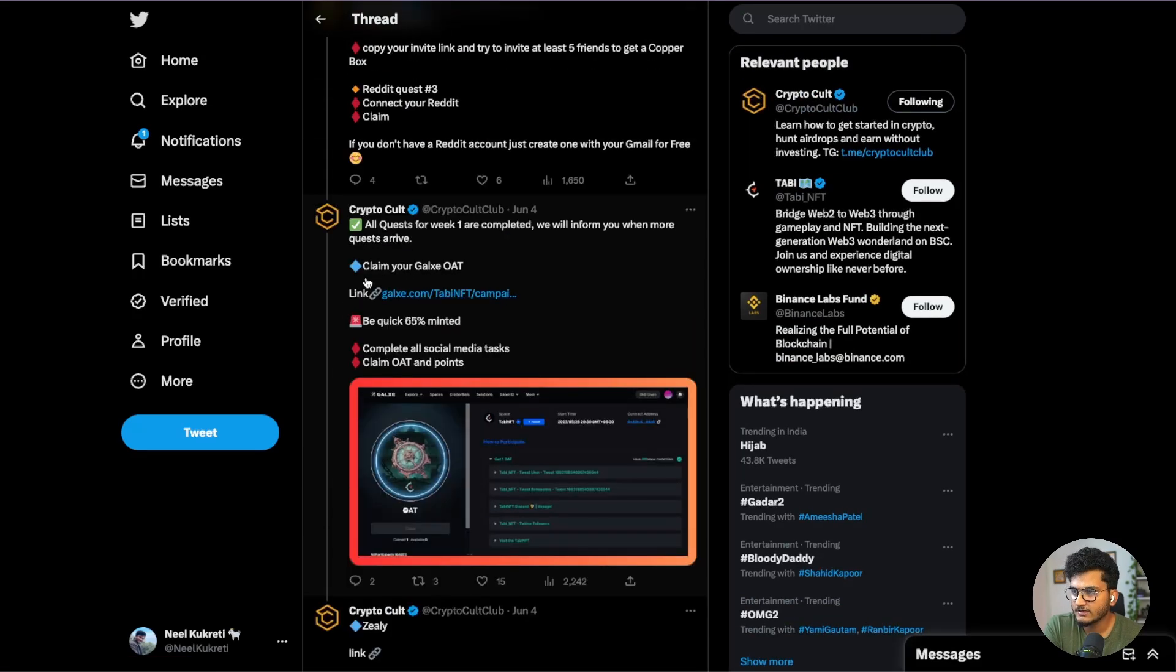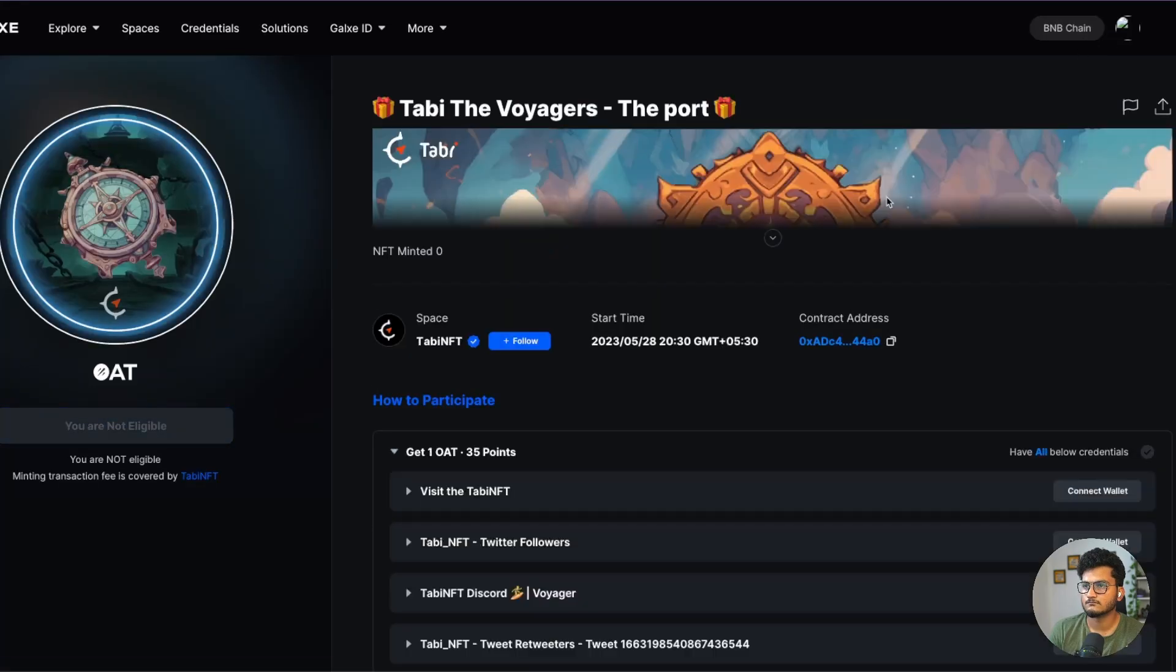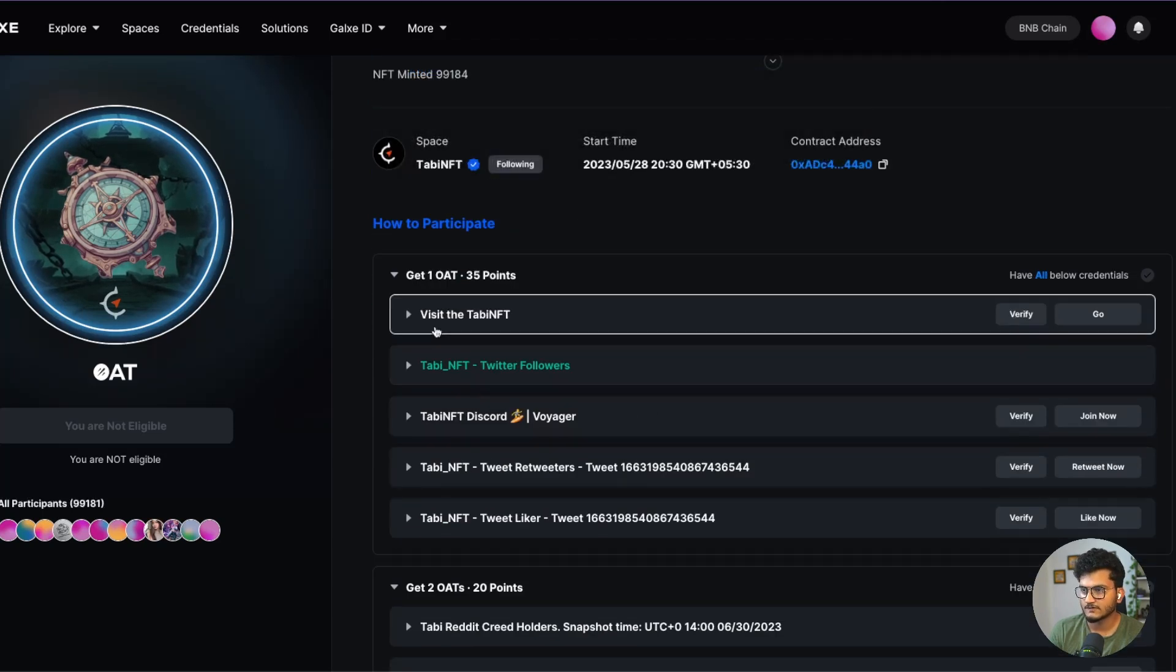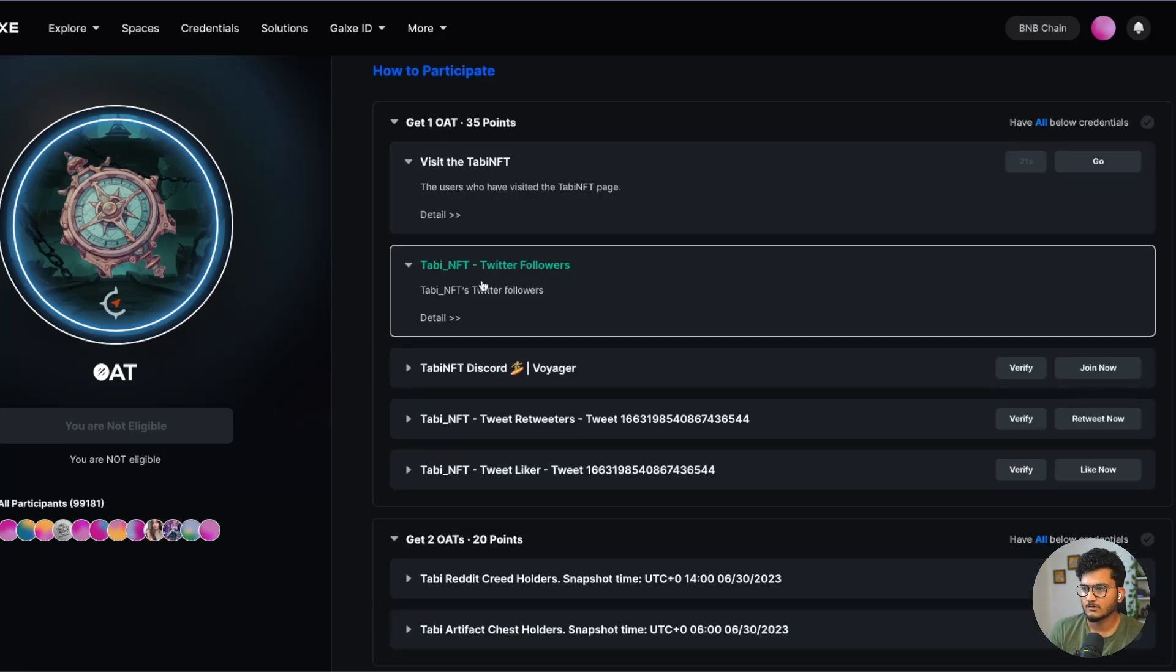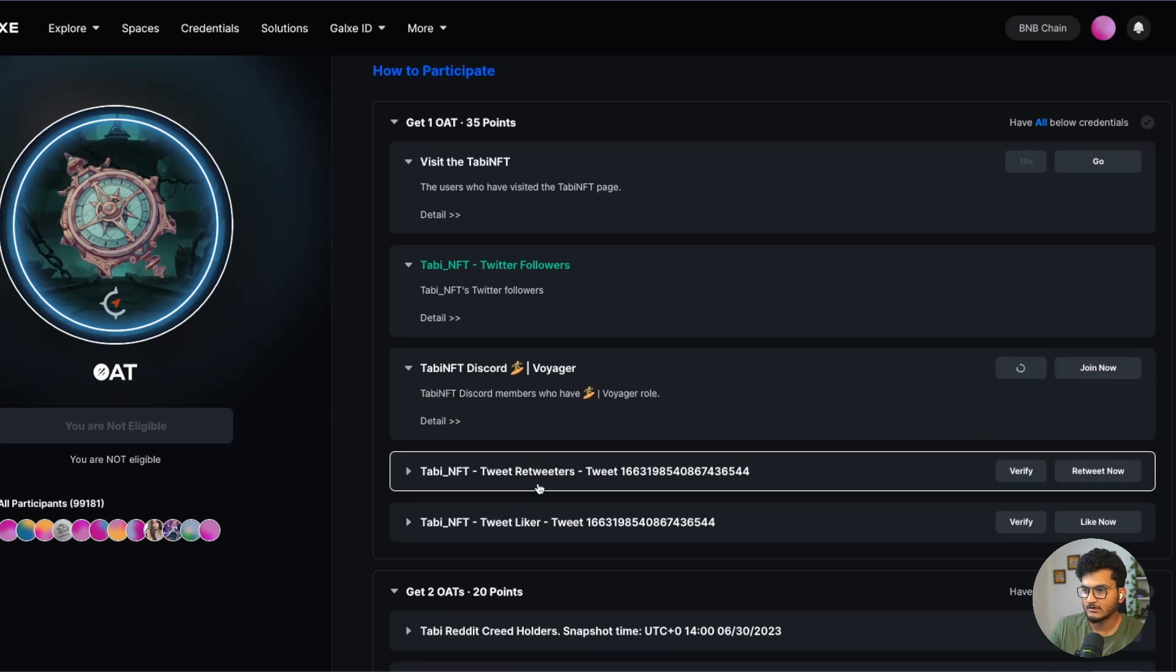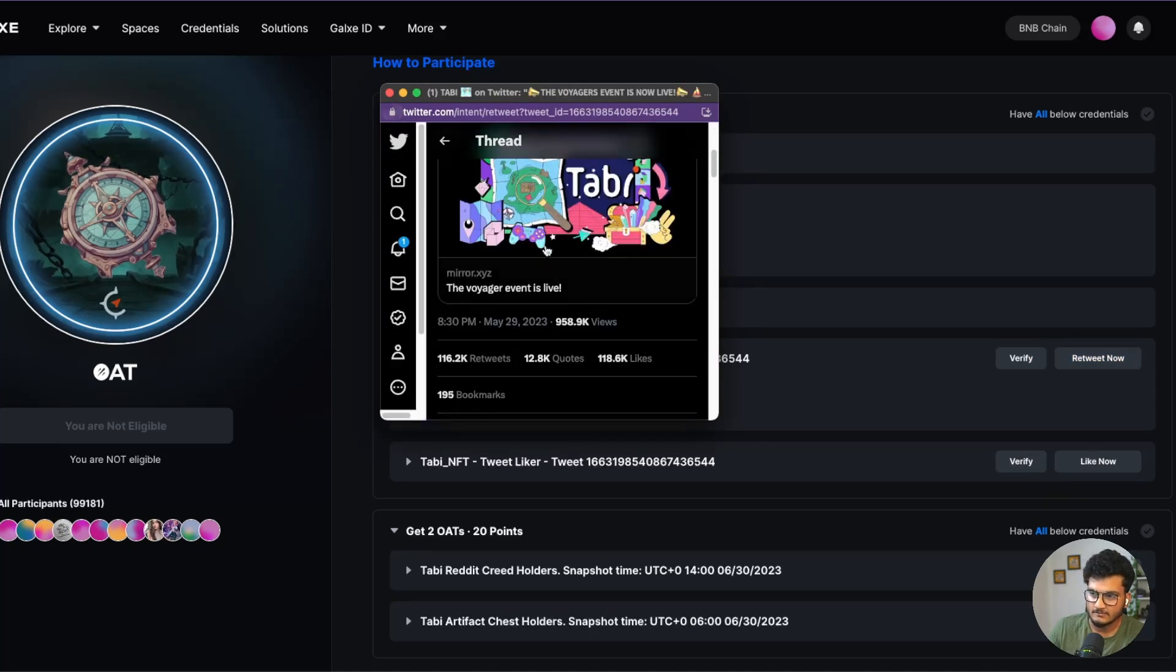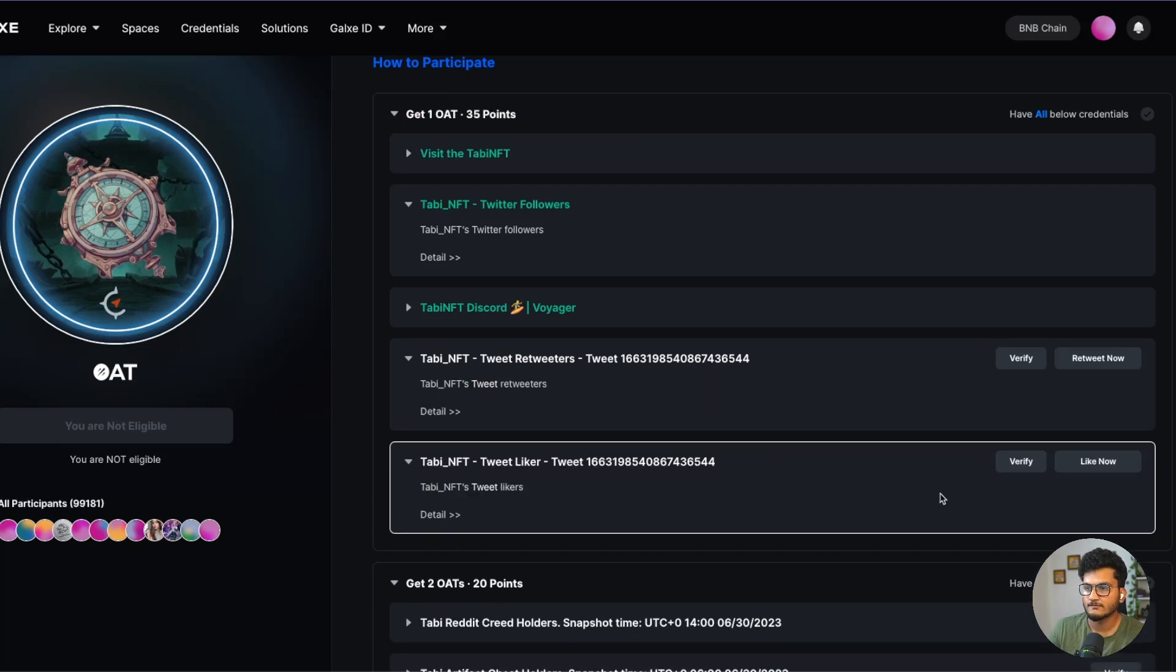Then we need to claim our Galaxy OAT. Just connect your wallet, click on follow, and now do these tasks. First is visit Tabby NFT - let's go, click on go, click on verify. Next is Twitter followers that we have already done. For Discord Voyager we have already done this. Now we need to retweet something. Just click on retweet now and retweet done.